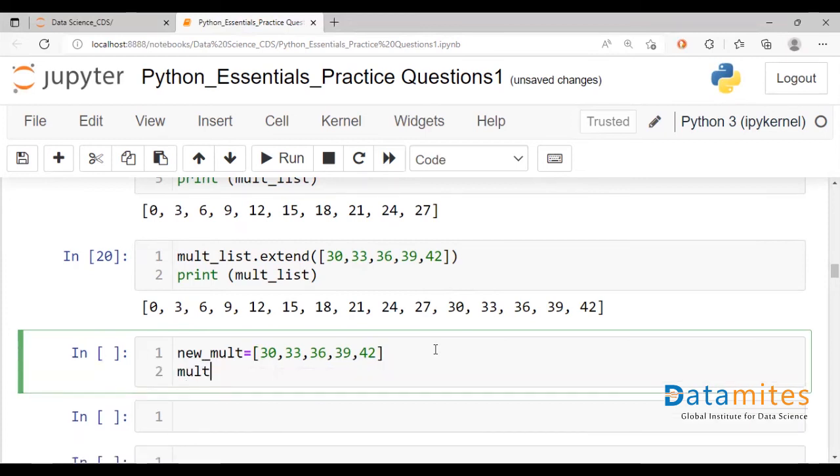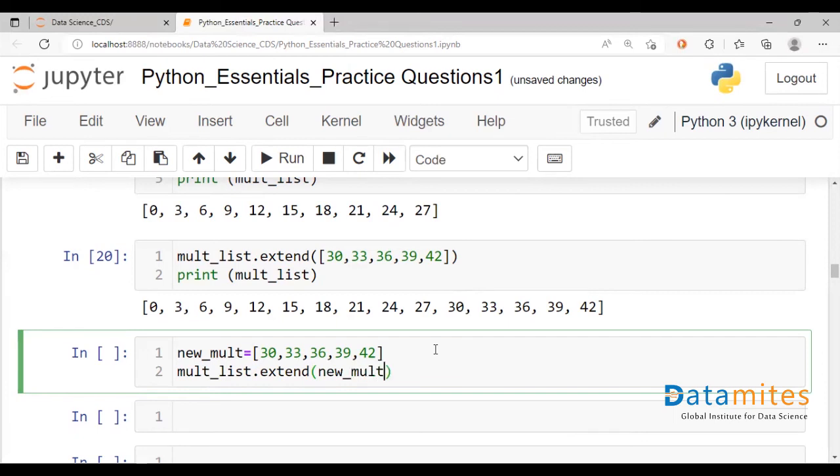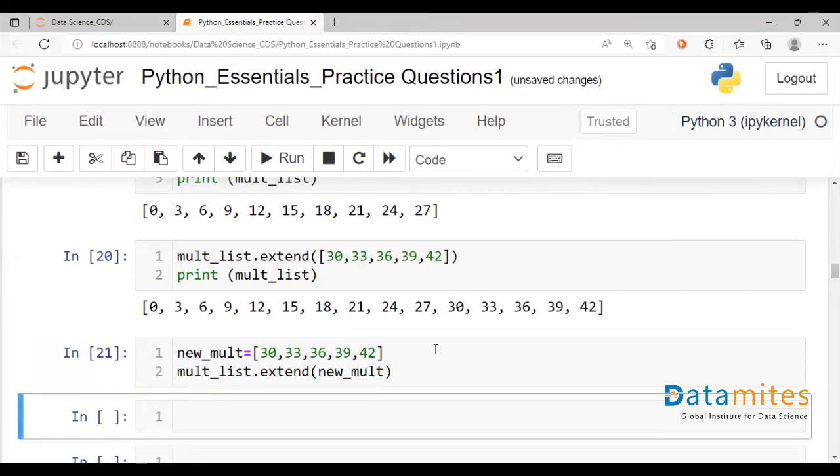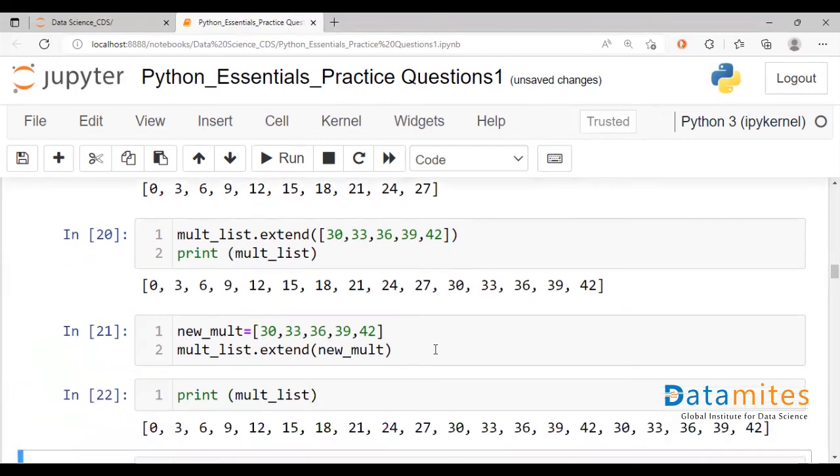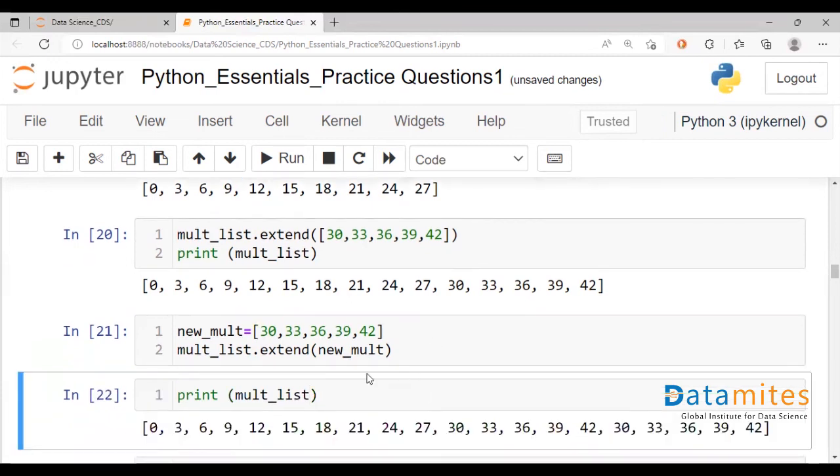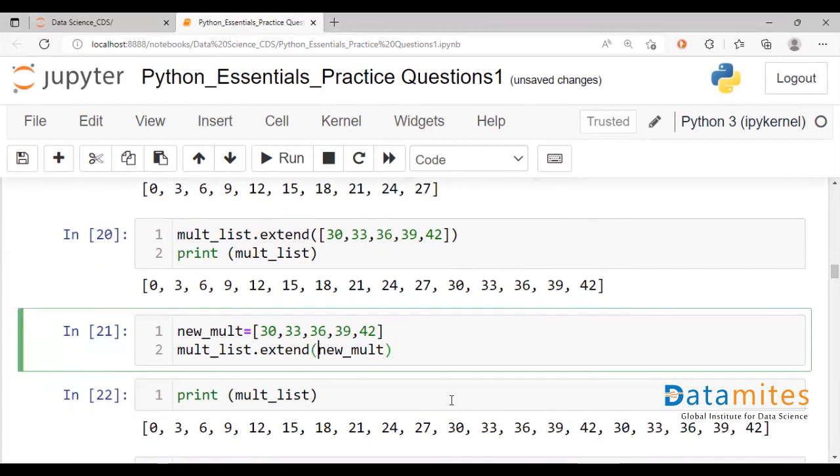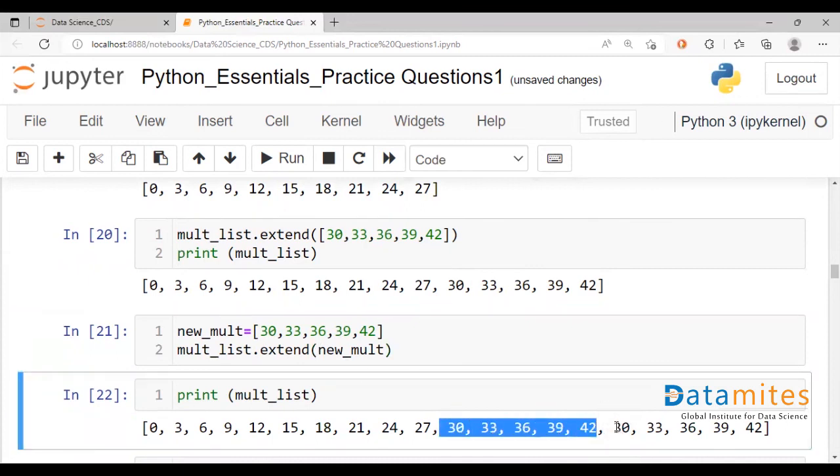And how you would extend mult list is by merely providing the new multiple list within the extend command. You can run this. Try printing to check if the update has taken place.